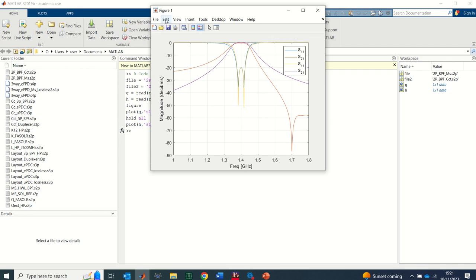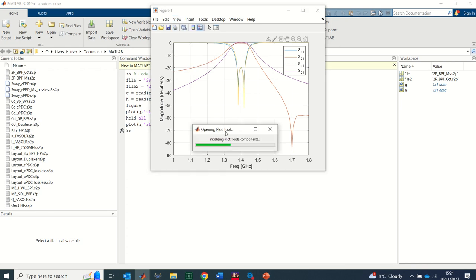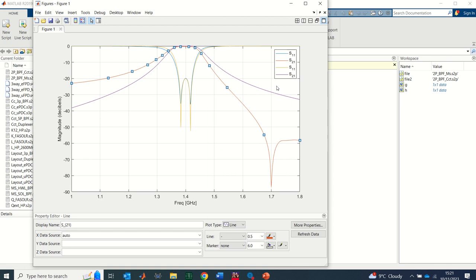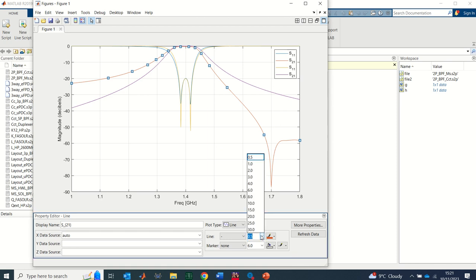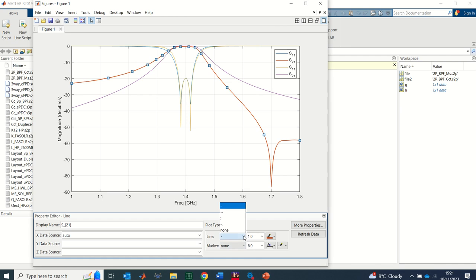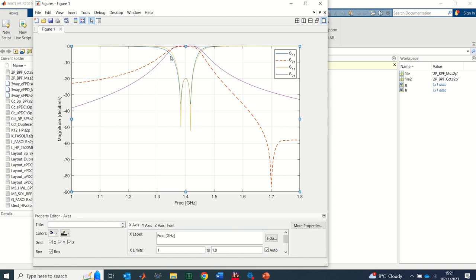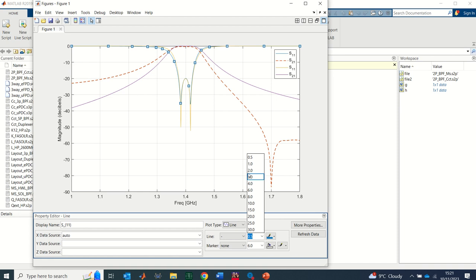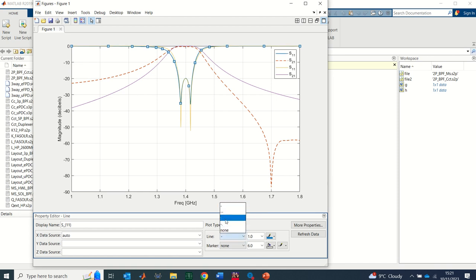To edit the graph, I did this in my previous video but I'll do it one more time. Go to View and you can see the property editor. With the property editor you can edit the graph the way you want. For example, I want certain lines to be dashed — I'll change the line type to dashed with a thickness of one. I'll make the return loss lines dotted as well.